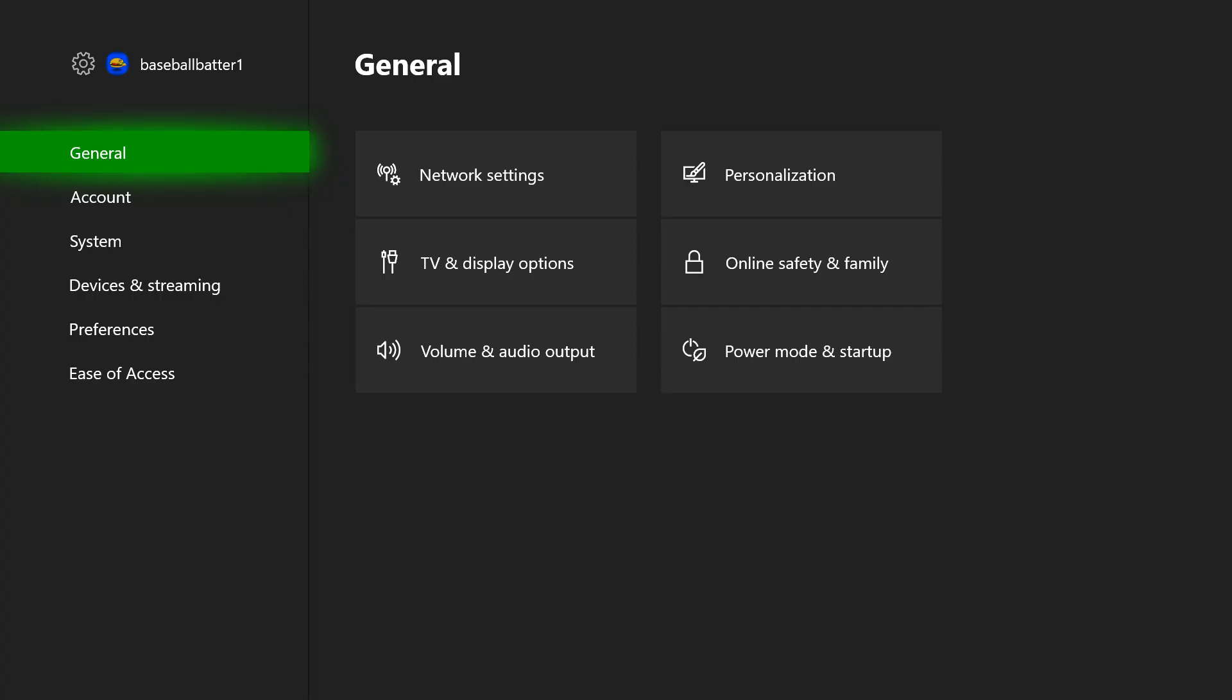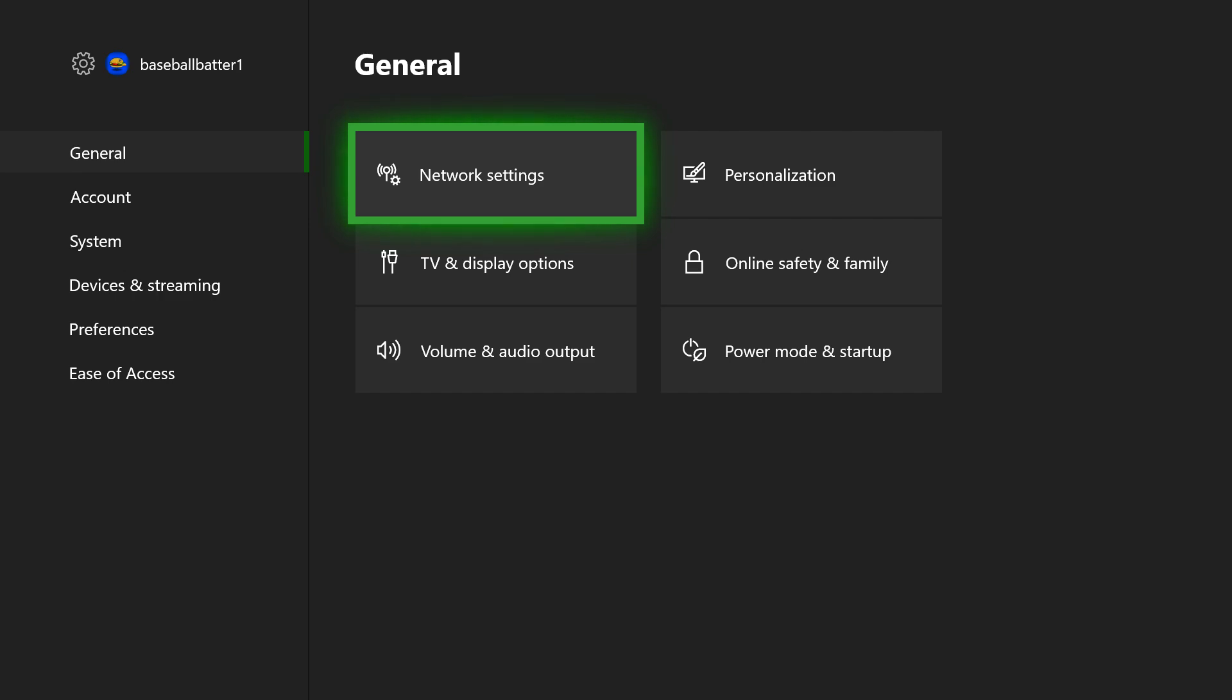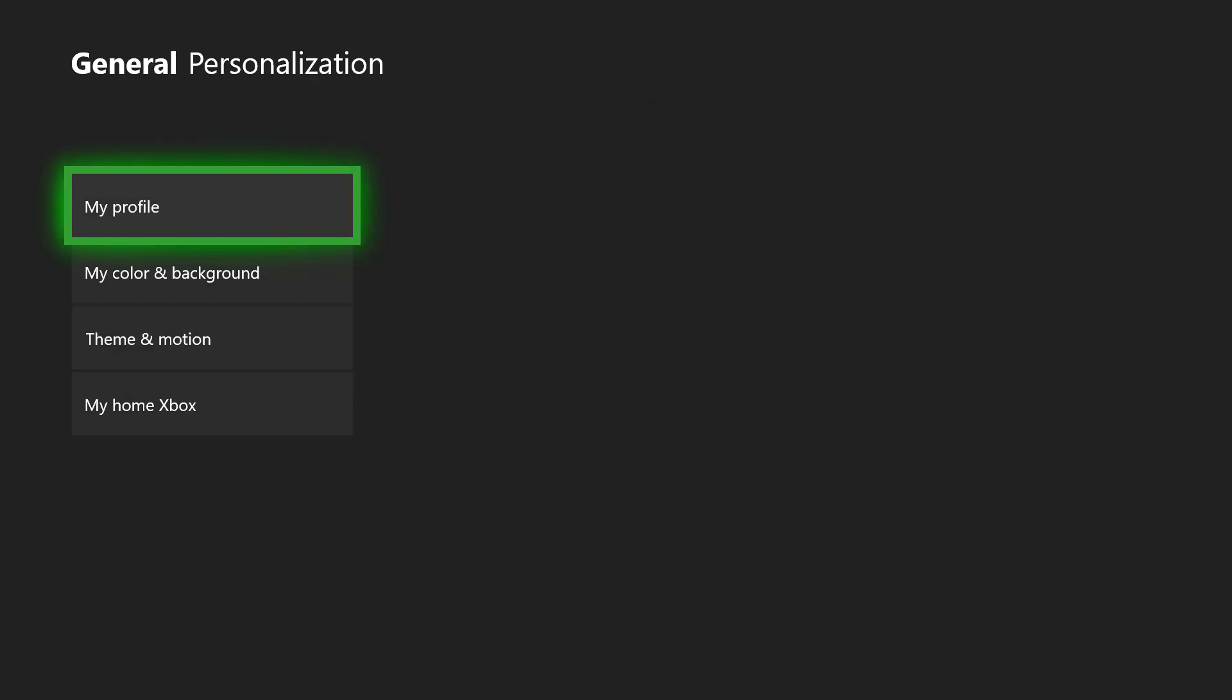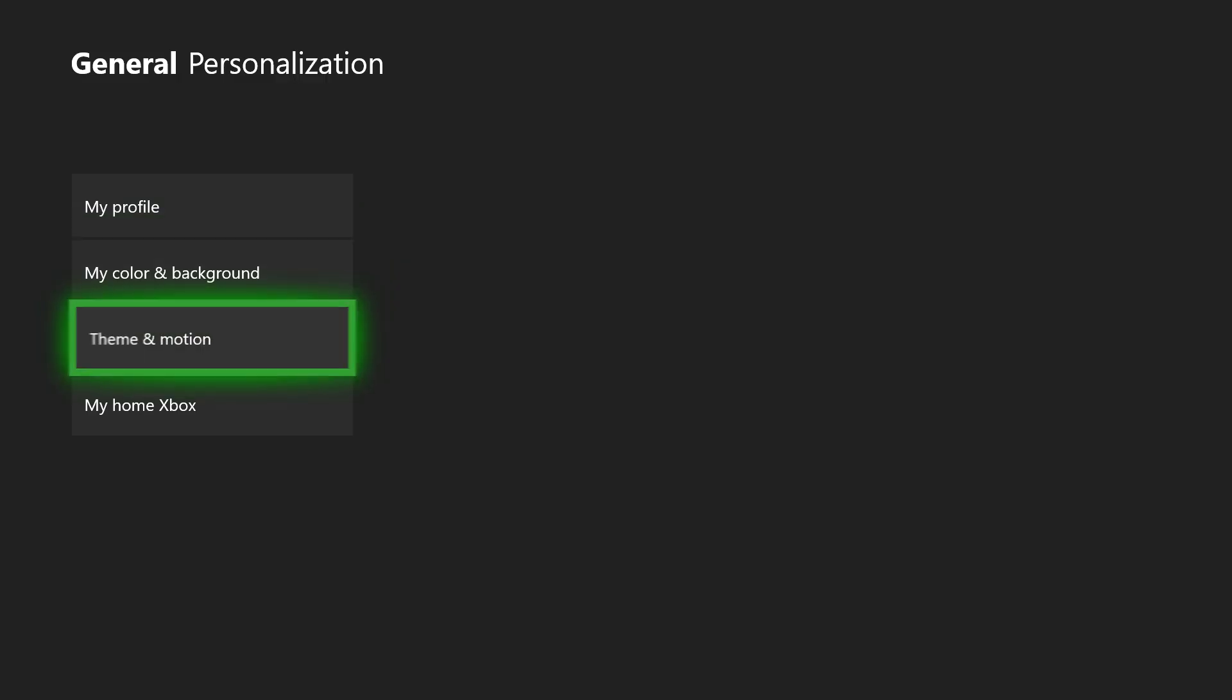I'm going to make my way over to personalization. This is under the general tab. I'm going to click on that. From here also, if you want to game share, you use my home Xbox, but that's a whole separate tutorial I've also done on my channel as well.